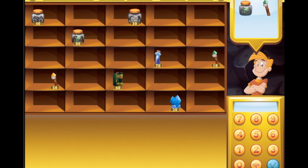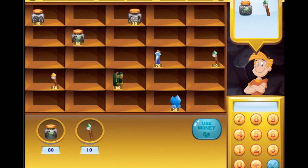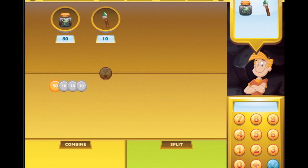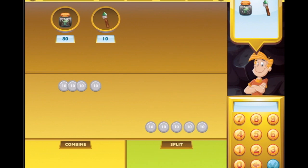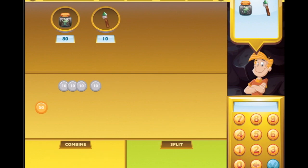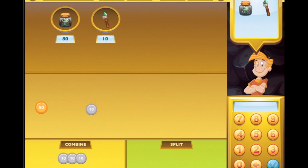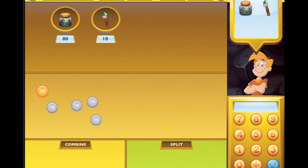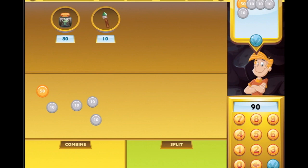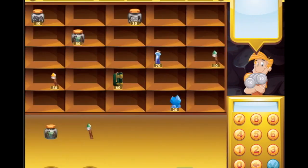Now we should be able to assist customers without help. We want this creepy hen in a jar which is 80, and this green emerald stick which is 10. Let's use money - bring them all down, split into tens. We can combine them - only up to 50. So we've got 50, 60, 70, 80, 90. Put that into the cash register - 90, tick! He's paid me 50, 60, 70, 80, 90 - exactly right.